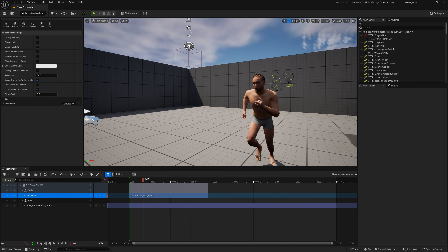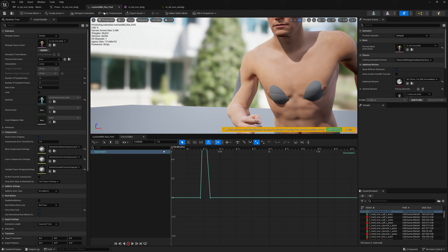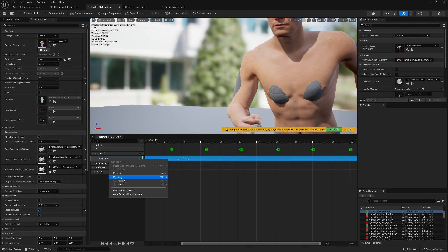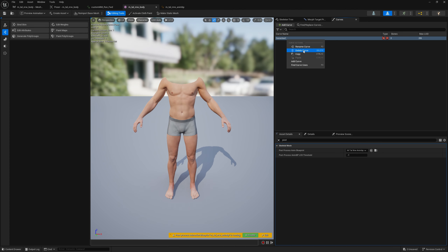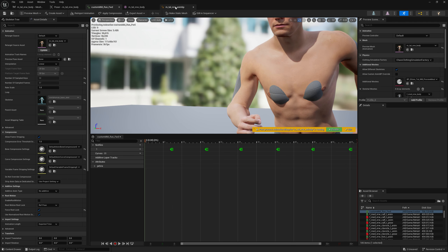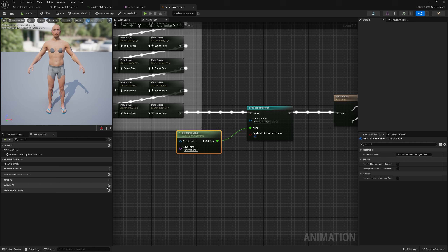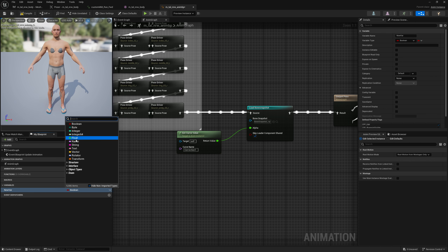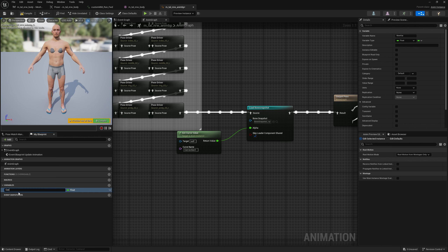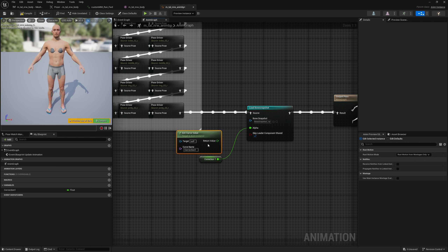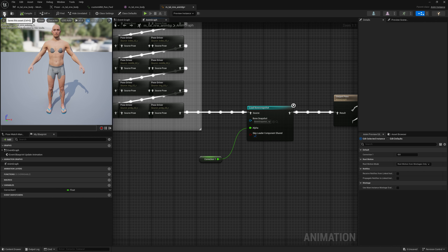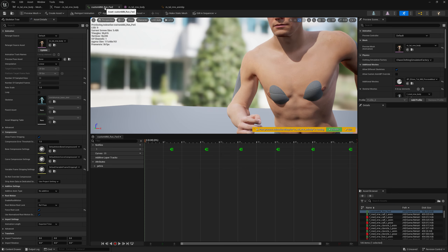We can also trigger this with the sequencer directly. Let's go to the post-process animation blueprint, remove the curve name there, and create a new float variable — let's call it 'correction one' — and expose it to cinematics. Then get that value and plug it into the alpha of the Load Bone Snapshot node and compile.